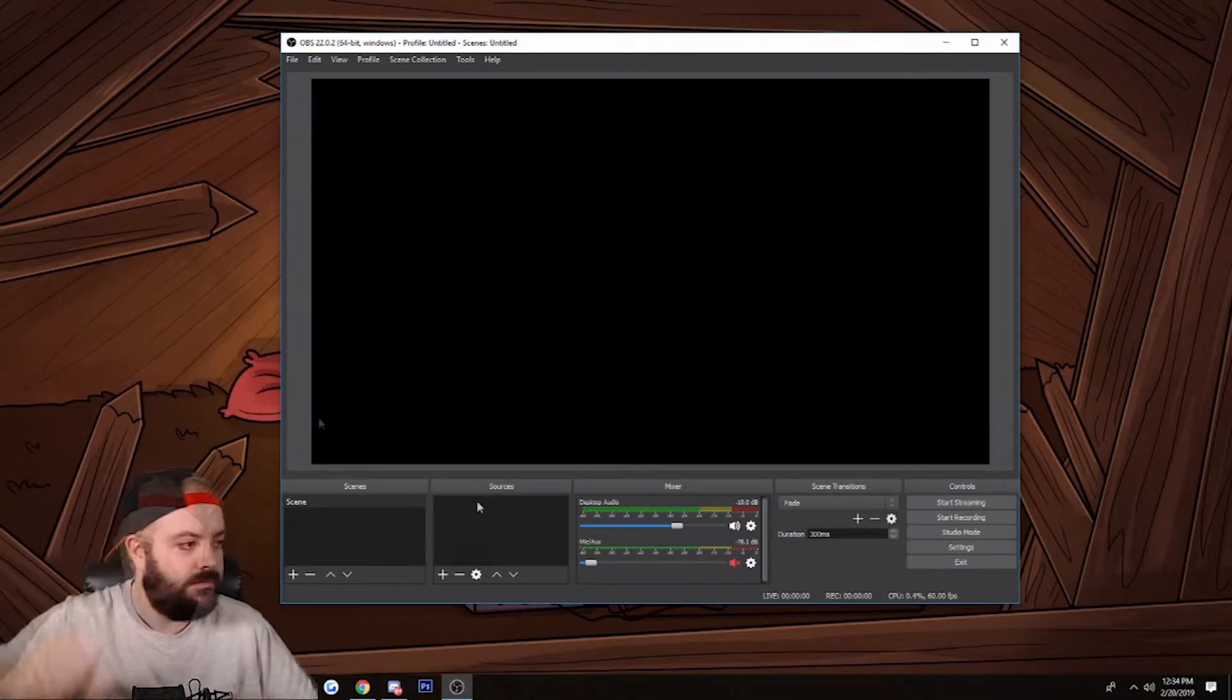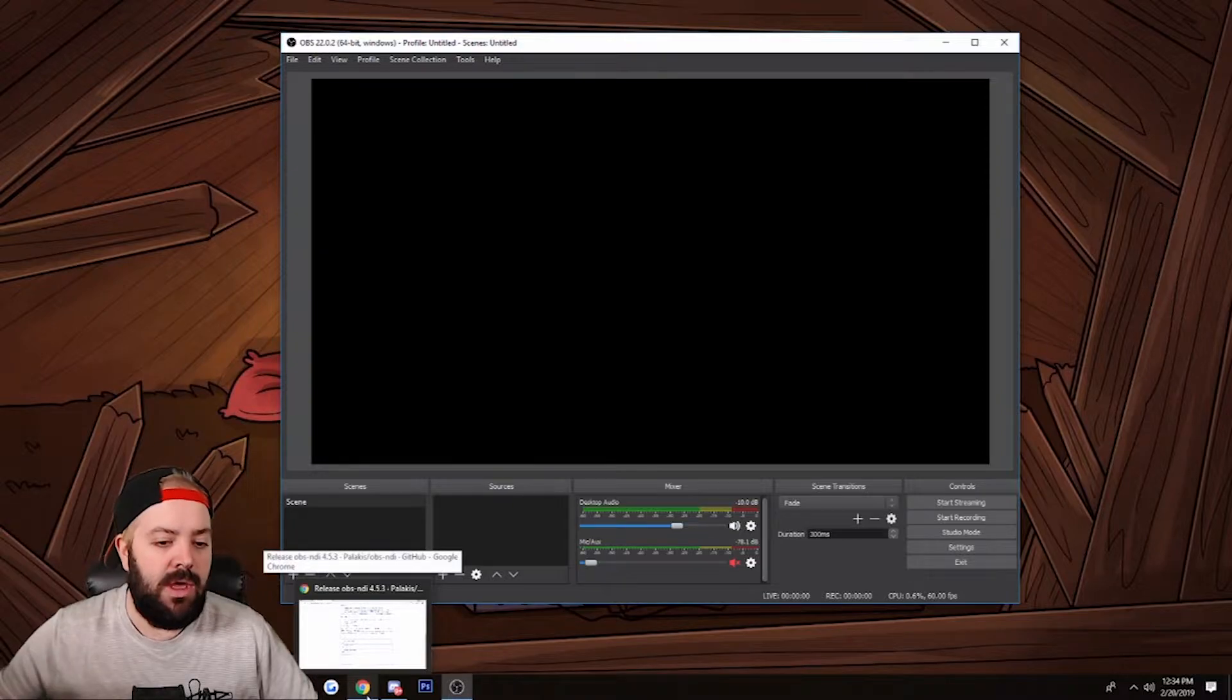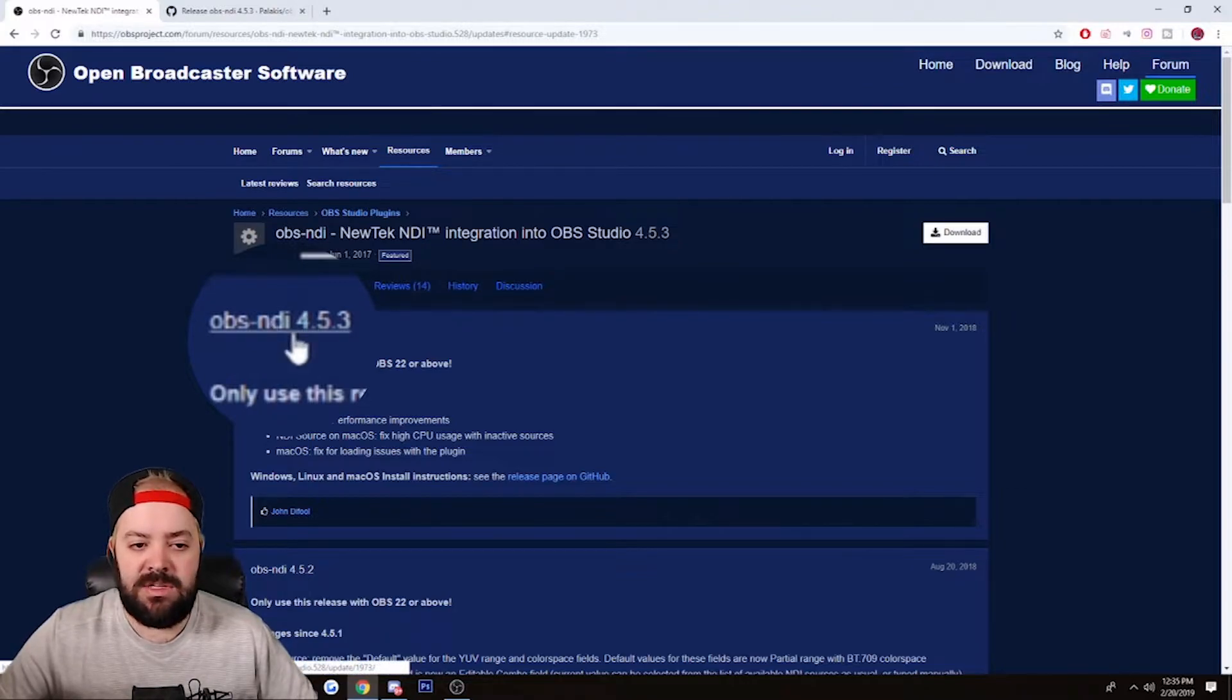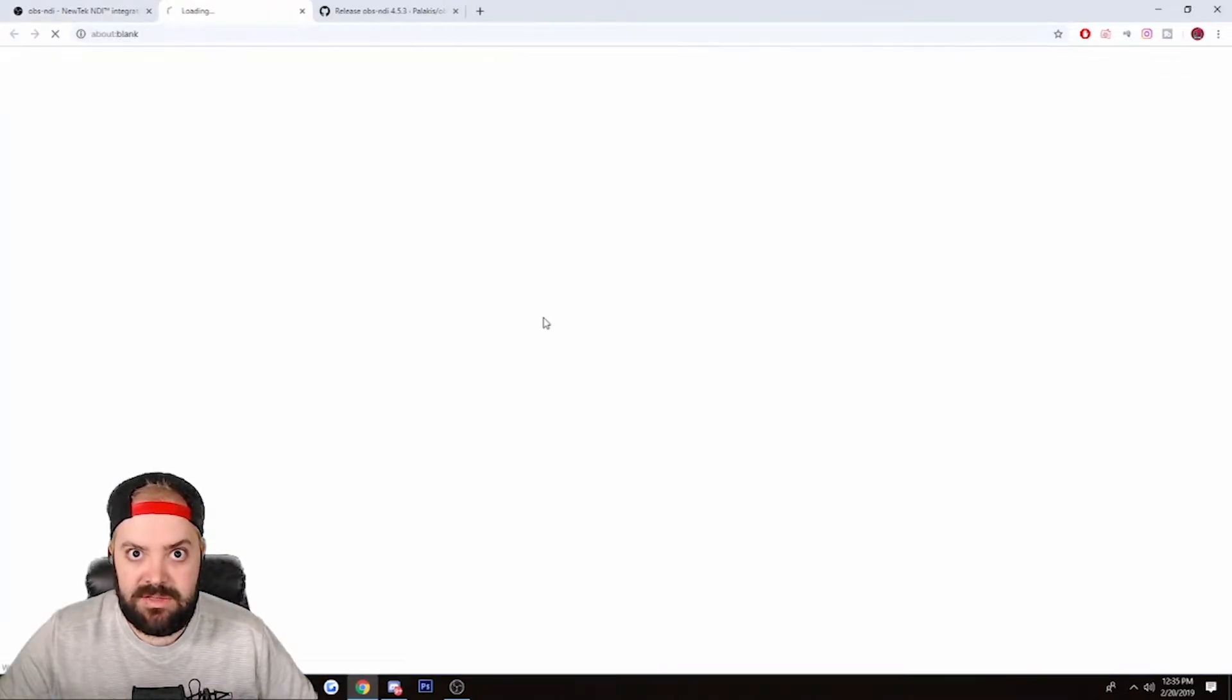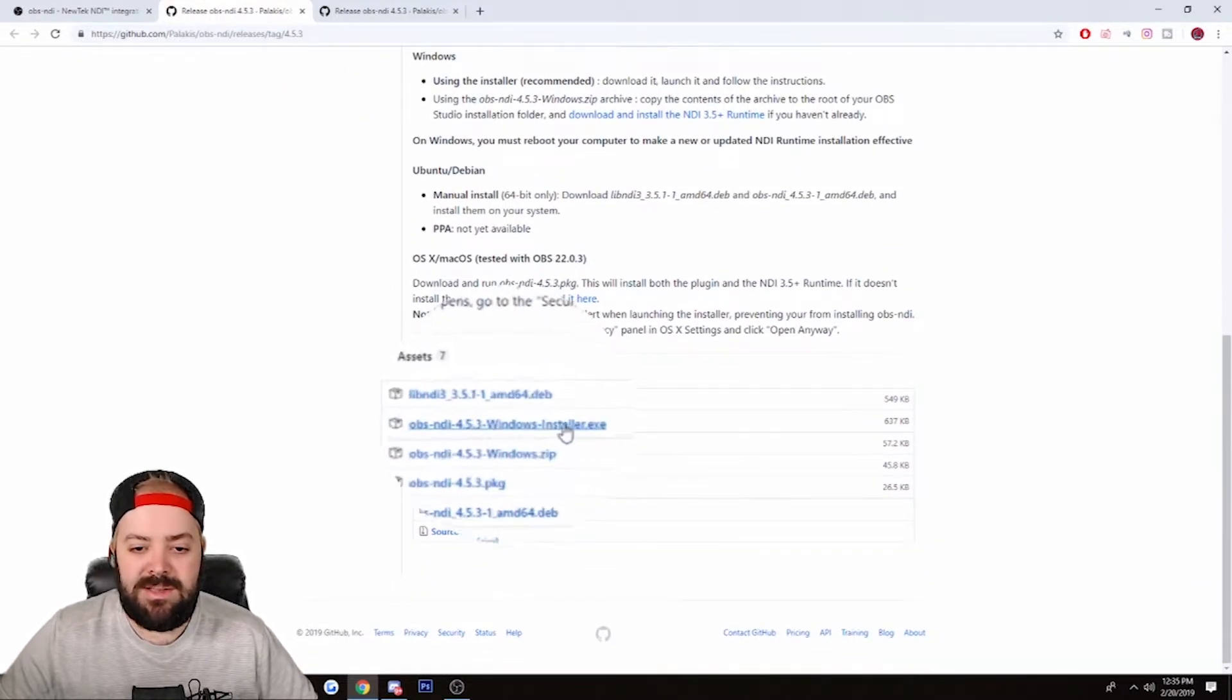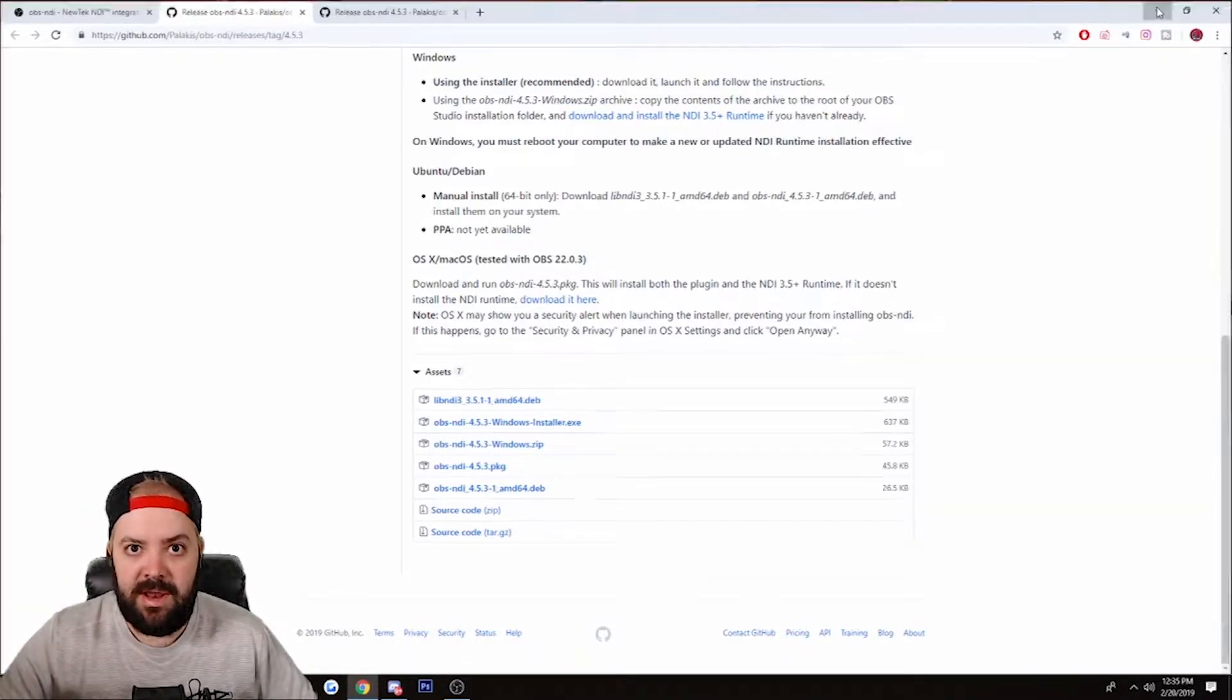So the first step you guys are going to want to do is click on the links down below. You're going to want to get the plugin for this, the NDI plugin. The latest version right now is 4.5.3, so you're going to want to click here, whatever the latest version is for you. It's going to be at the very top, you're going to click on 'get GitHub', you're going to go to a web page like this. You're going to want to download the Windows installer, click it, download it, install it - do not have OBS running.